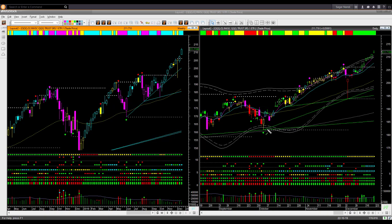NASDAQ ETF QQQ is similar to SPY but even stronger. Price made a new all-time high; the weekly backdrop color is bullish and the shape is clearly bullish — more bullish than SPY. In the daily chart, price is going up above the upper boundary level — too extended to take a new long trade. If you are holding long positions you may continue to hold them.